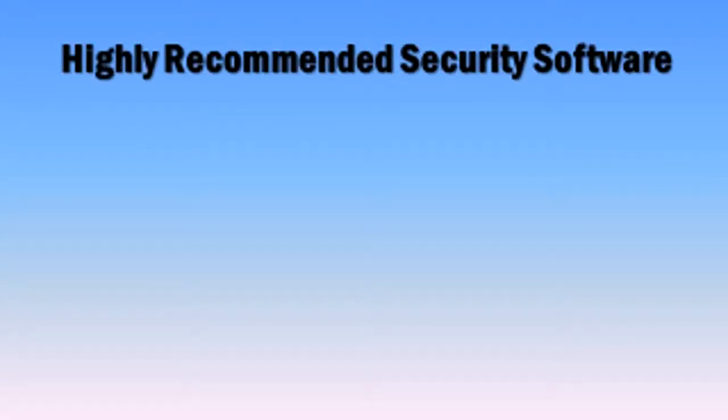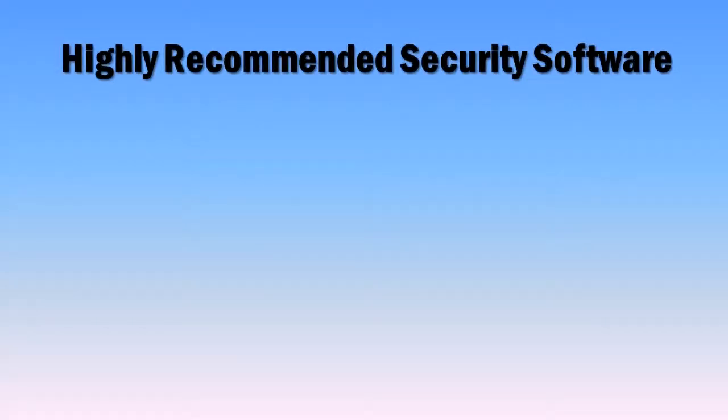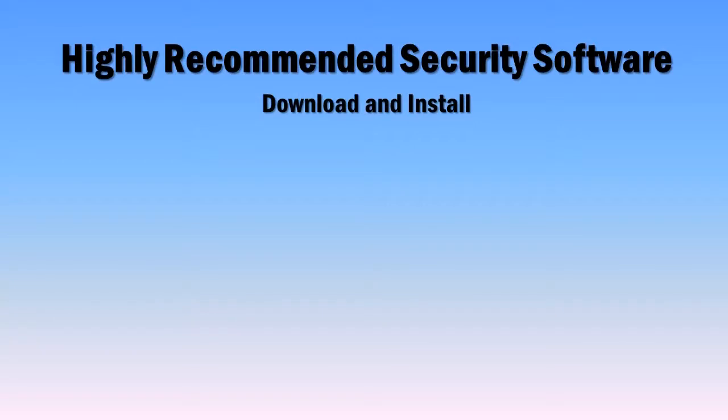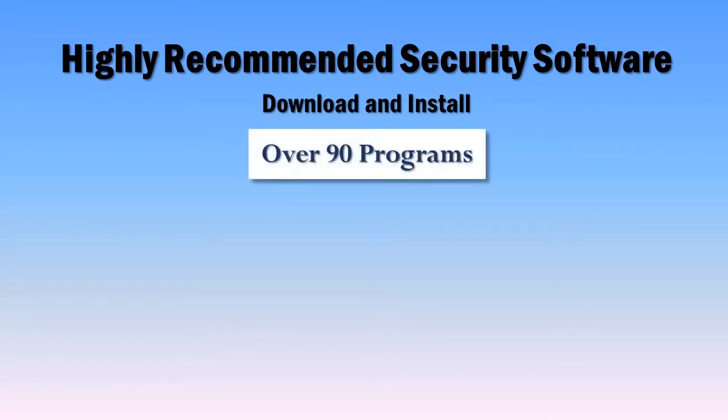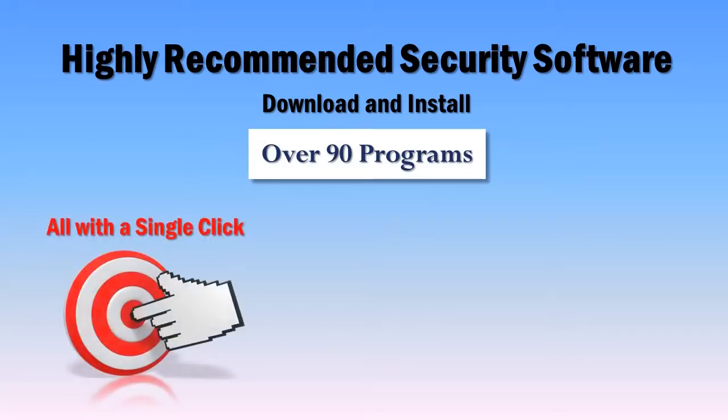We'll tell you about the three security products we recommend. Next, we'll let you know about a safe website where you can download and install these products, as well as over 90 other software programs with just a single mouse click. The best part of all is it's free of charge.